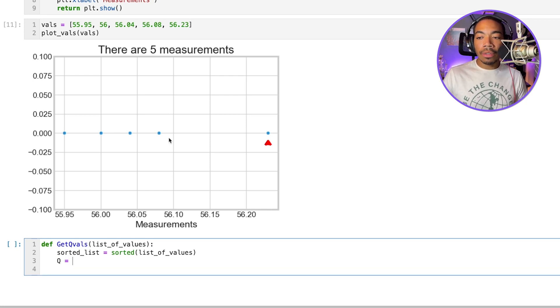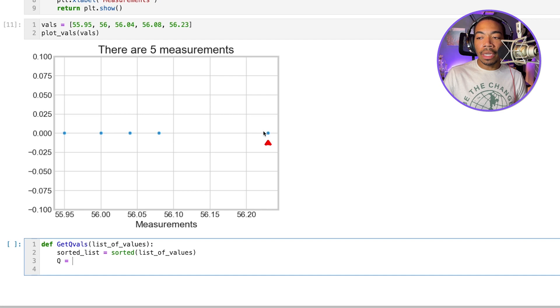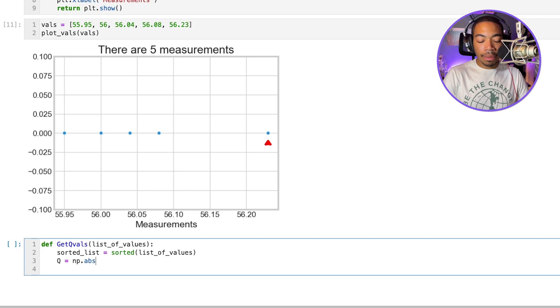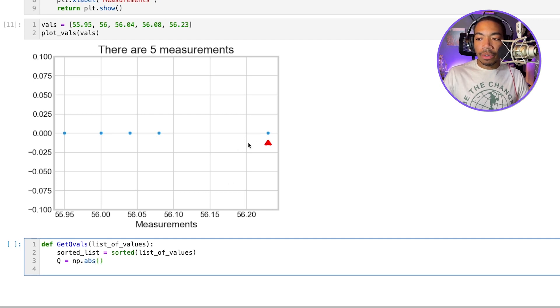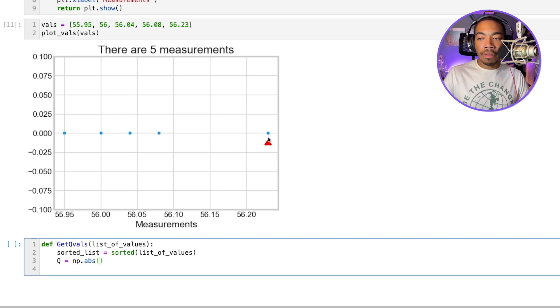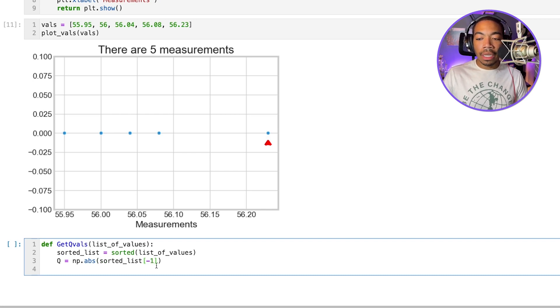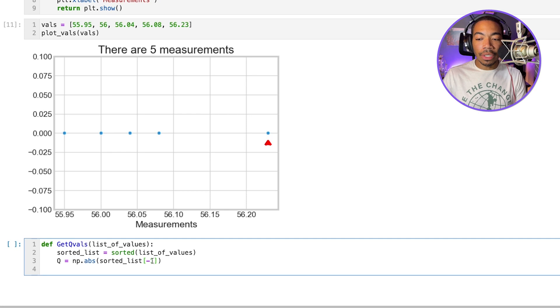So to compute the absolute value of the difference between this highest point and the neighbor, we simply use the numpy abs method. And we will subtract this value from this potential outlier. And so in our sorted list, we'll just pass in the index value for the last value, which is negative one.